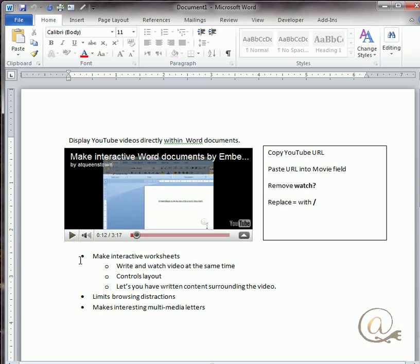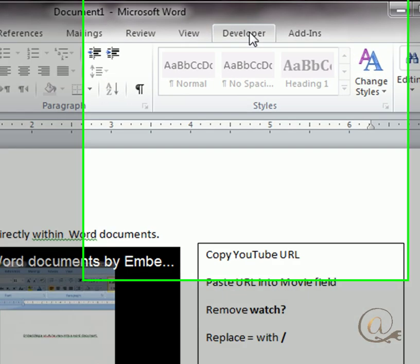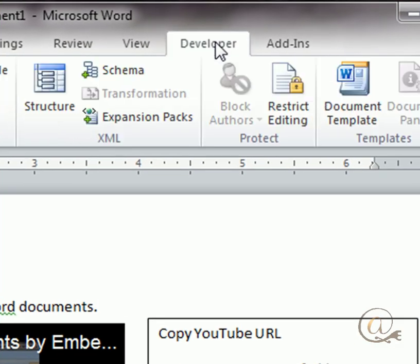The video is sitting in here as a shockwave object. To be able to work with it, we're going to have to use this developer tab.